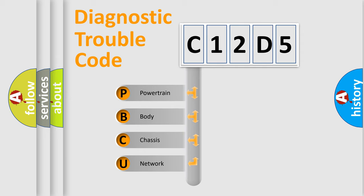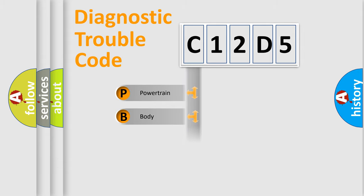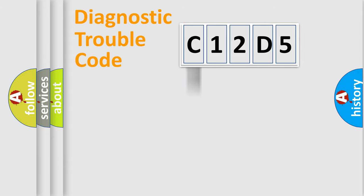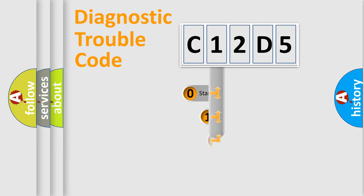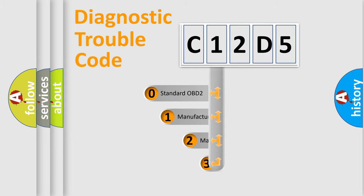We divide the electric system of automobile into four basic units: Powertrain, Body, Chassis, and Network. This distribution is defined in the first character code.